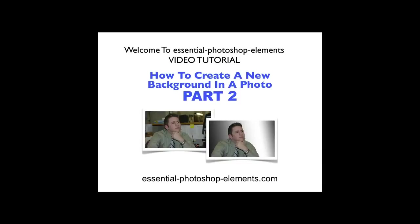This is part two of two videos on how to create a new background for your photos in Photoshop Elements. In part one, we isolated our subject from his original background, which was a cubicle, and we saw how to capture the fine detail of his hair.